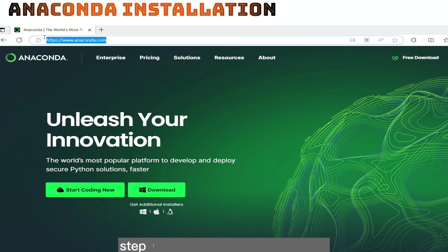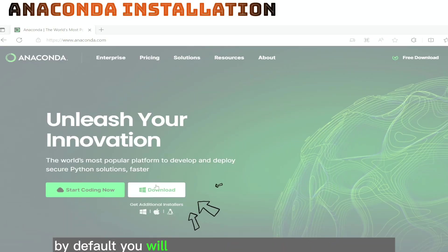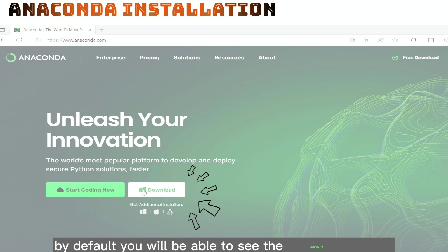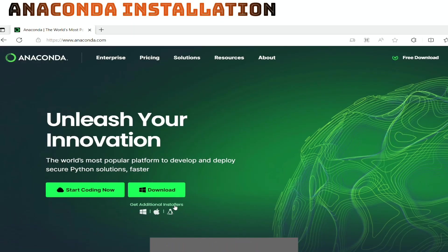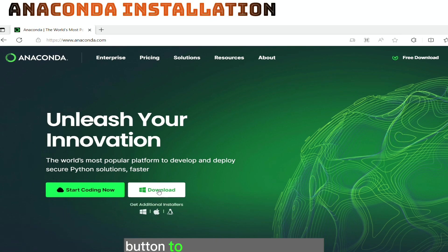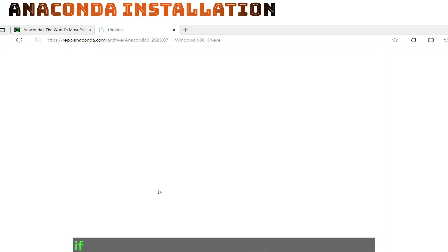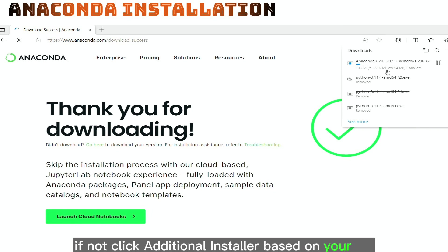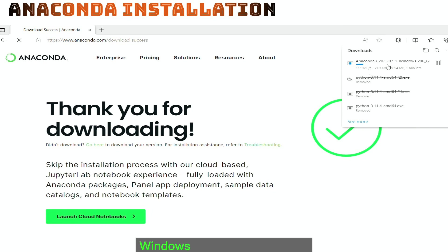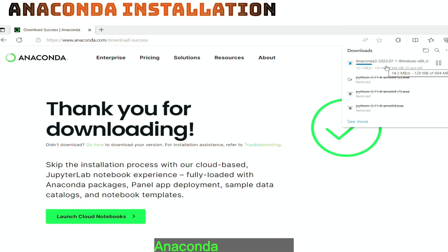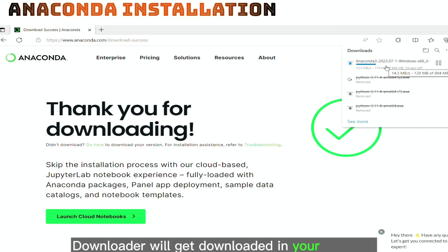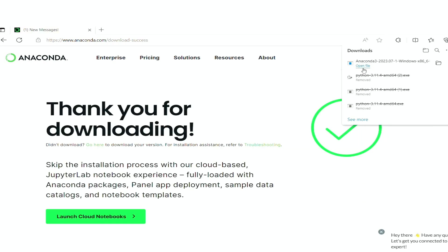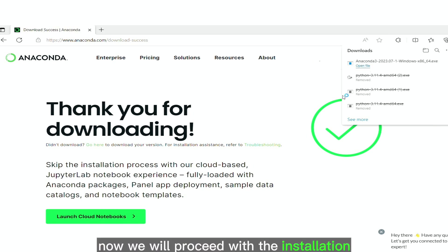Step 1. Visit the anaconda website. By default, you will be able to see the operating system you are working on while browsing this site. You can click the download button to download the installer. If not, click additional installer based on your OS, Windows, Mac OS, Ubuntu. Once click download, anaconda distribution downloader will get downloaded in your machine.